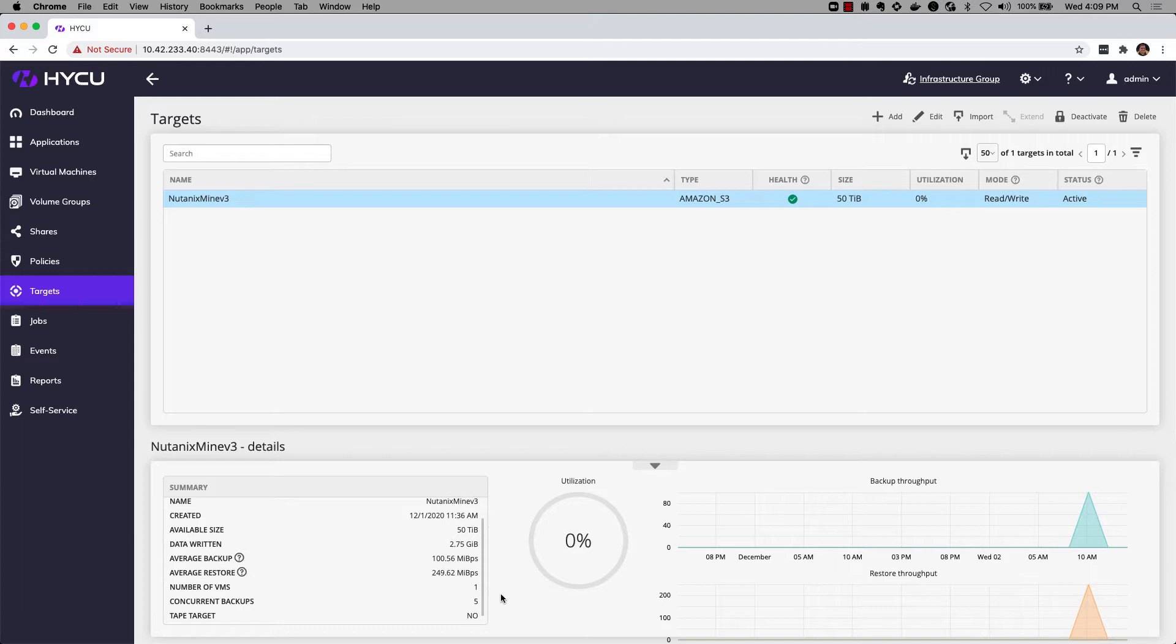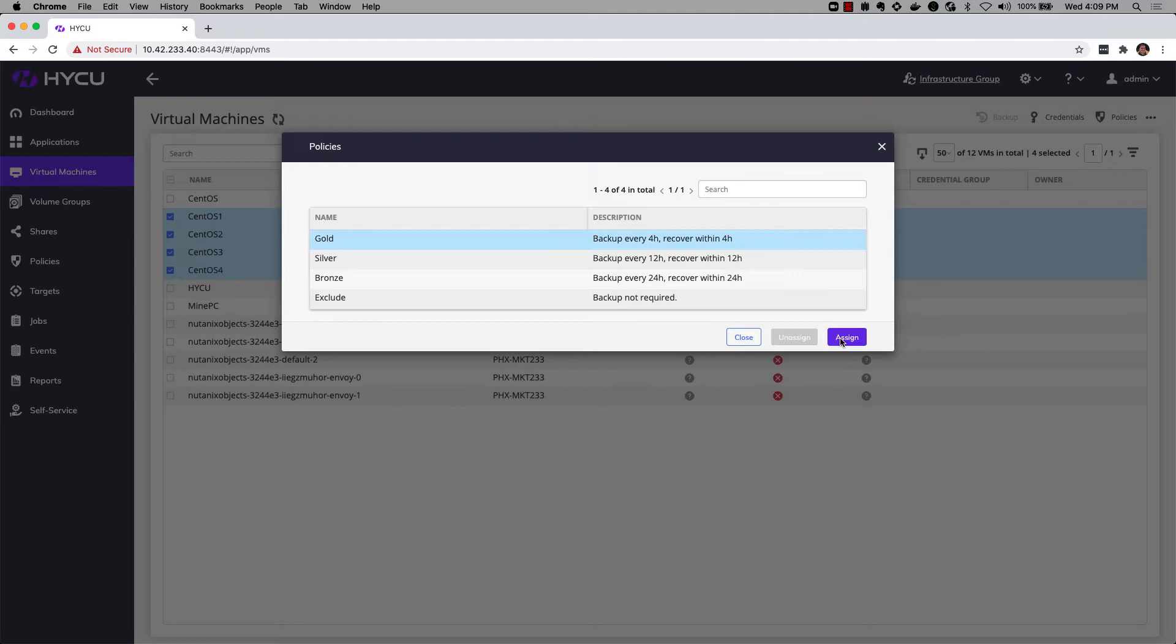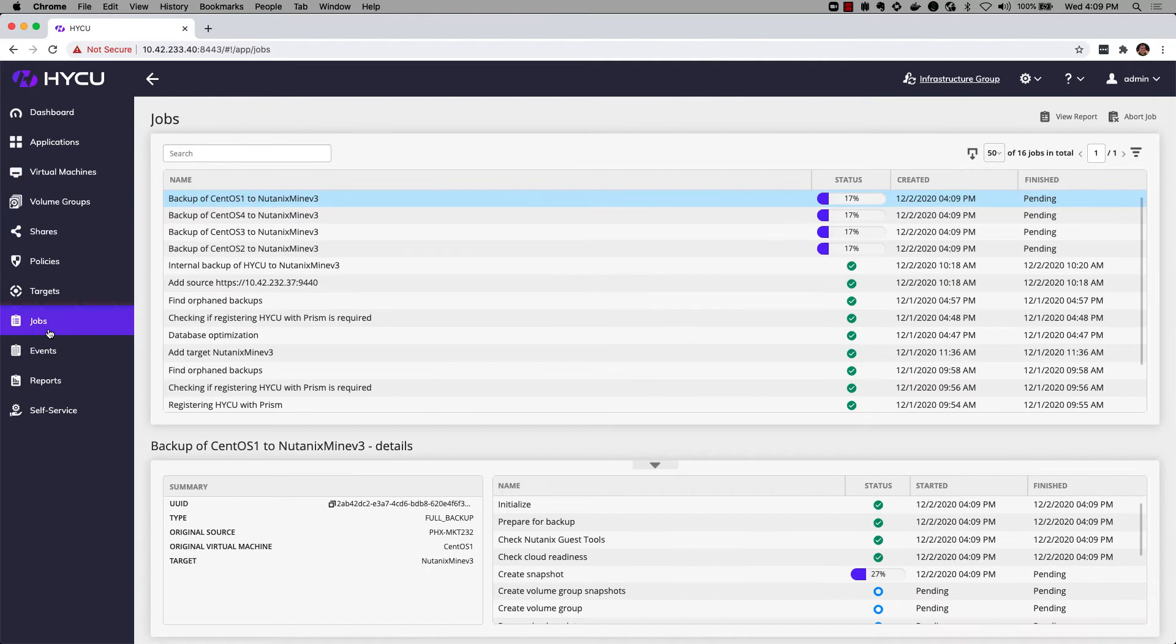So we've got a virtual machine. Let's go ahead and assign a policy to these CentOS VMs to back them up. We're going to check these and select policies, select the goal policy, click assign. Then we can go ahead and click on jobs here to the left to monitor the progress of this job. We're backing these up in parallel.